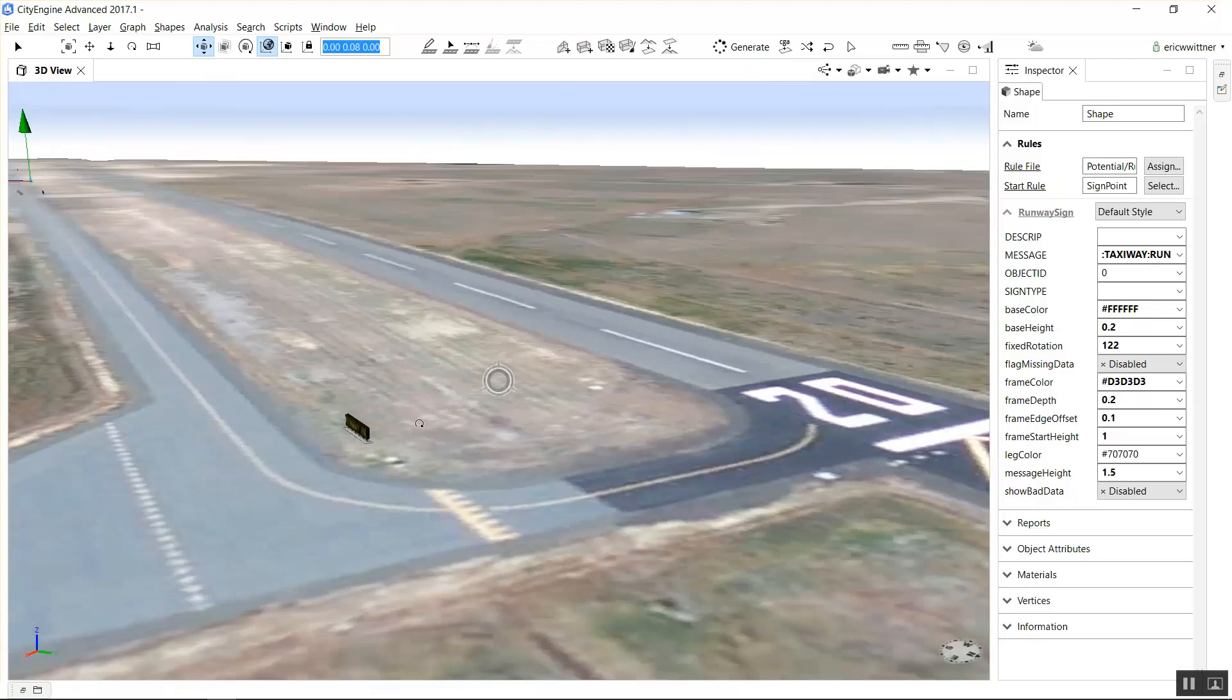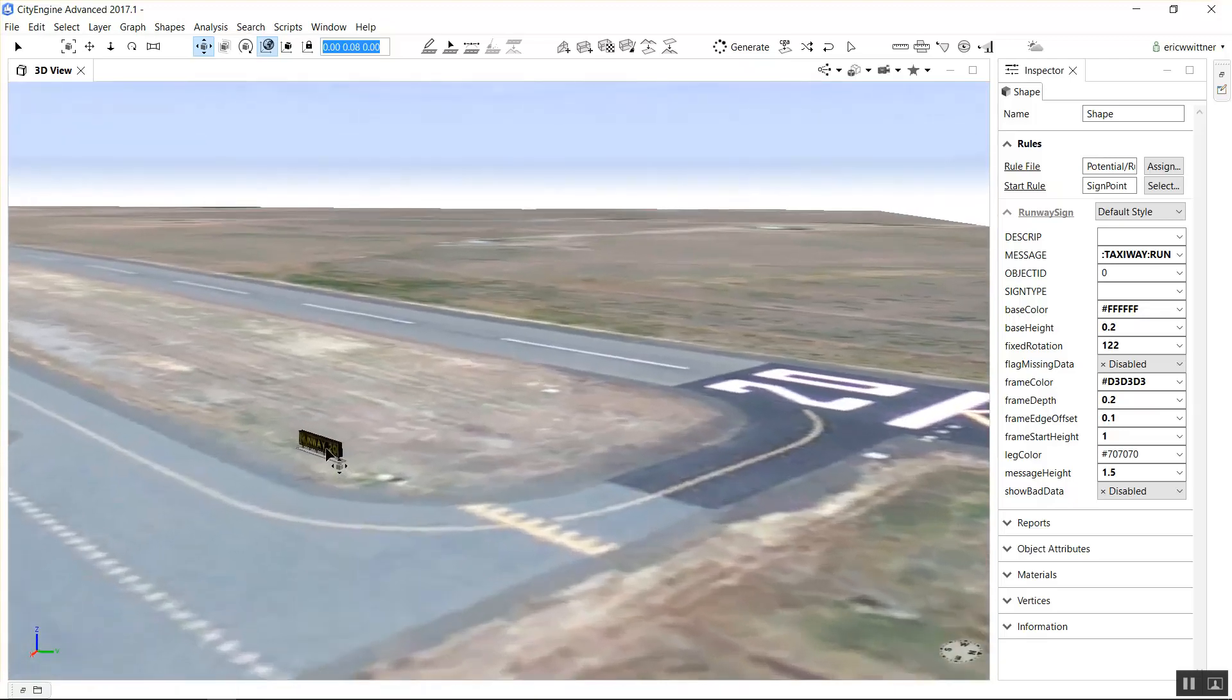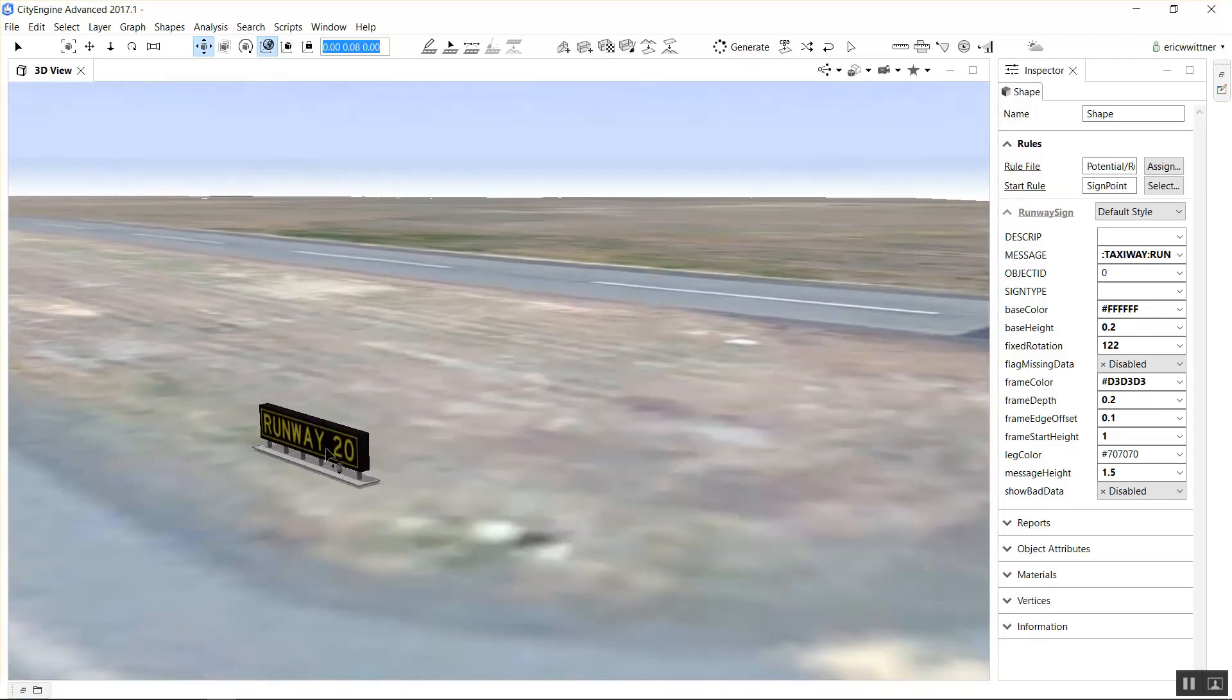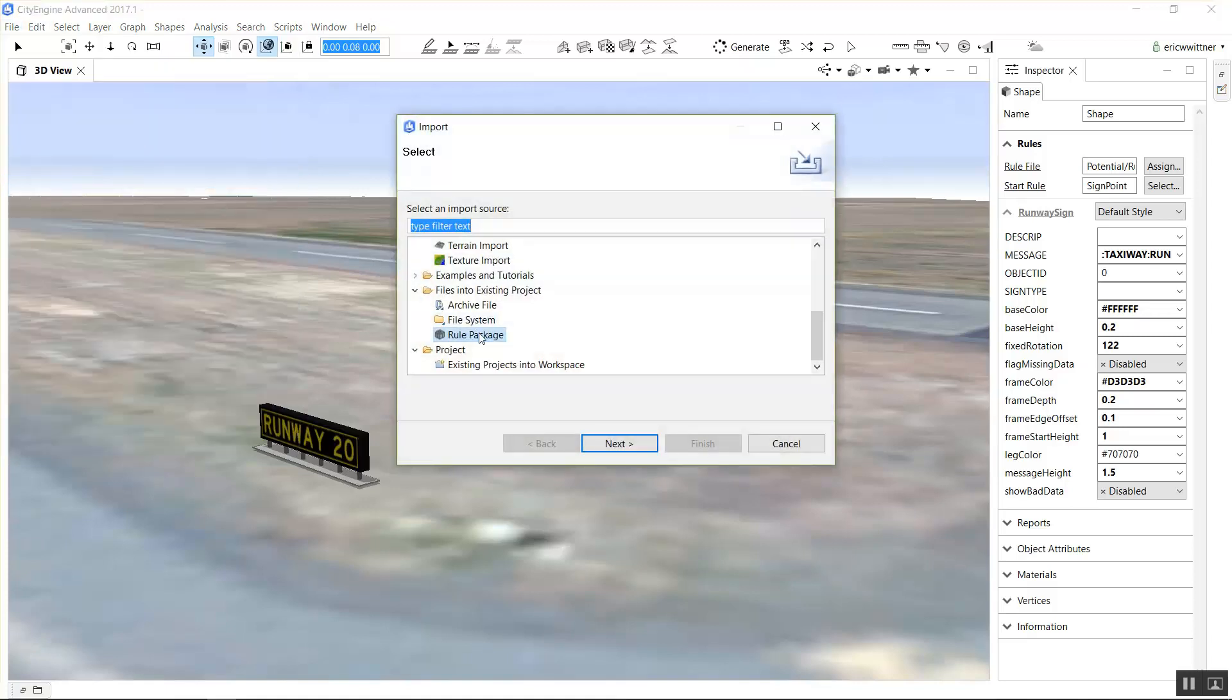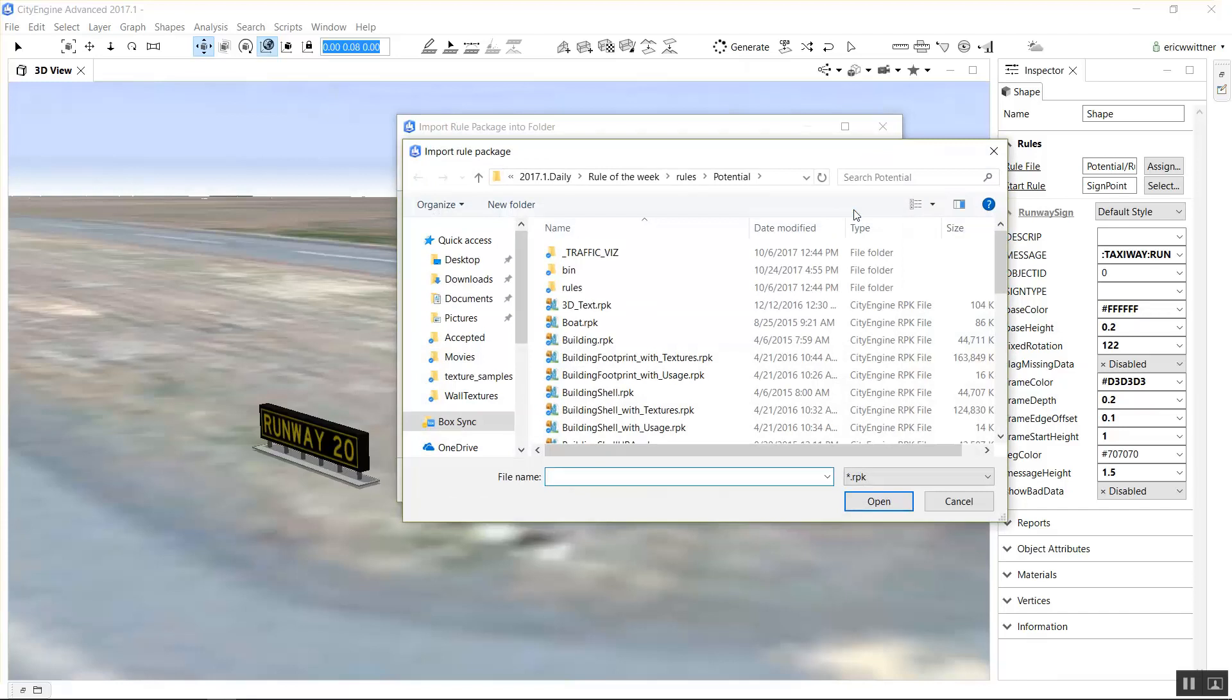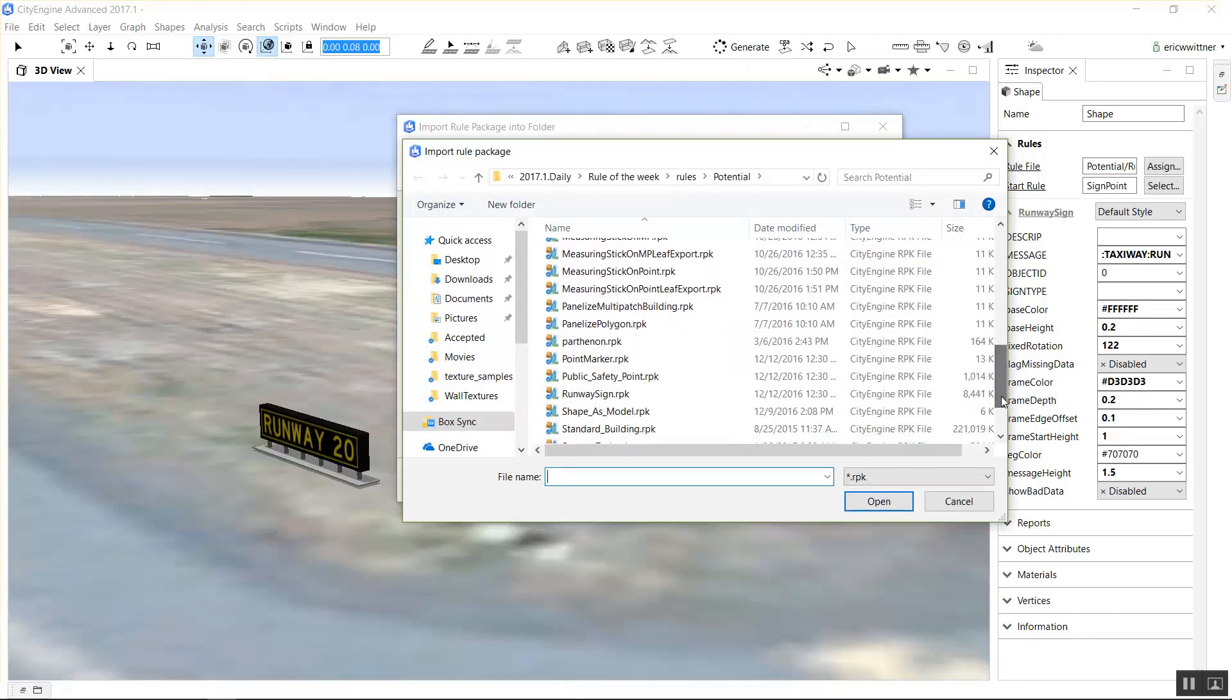Just briefly, I wanted to share with you how to import an RPK rule so you can get access to all the assets in the core rules. In CityEngine, you go under file and you can import, you get this rule package importer. Select the rule package that you're interested in unpacking. In this case, it's going to be the runway sign.